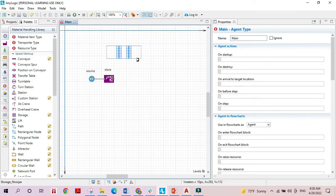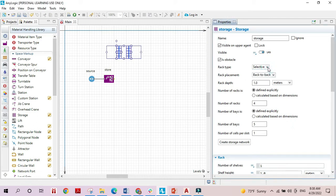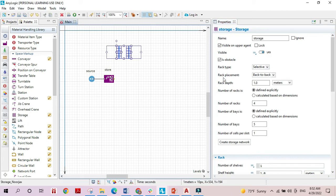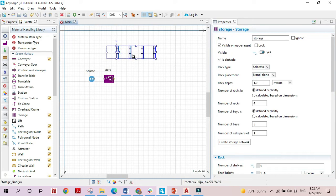Now that you know what each term represents, we can explore the options to make up your storage area. The first option is the rack type, which is the method that items are going to be stored in this area. The second option, rack placement, provides the choice of how to place the racks — they can be placed in pairs back to back, meaning the aisles give access to two racks, or stand-alone, where each aisle gives access to only one rack.